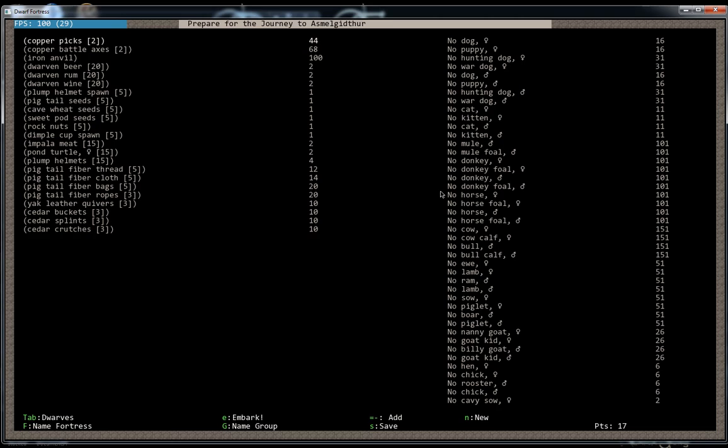It's good to start out with two picks since you have two miners. I only need one battle axe because I have one wood chopper, and I'm not going to have a lot of military to begin with. And when I do, I'm not going to want copper battle axes. A copper axe is just for cutting wood.